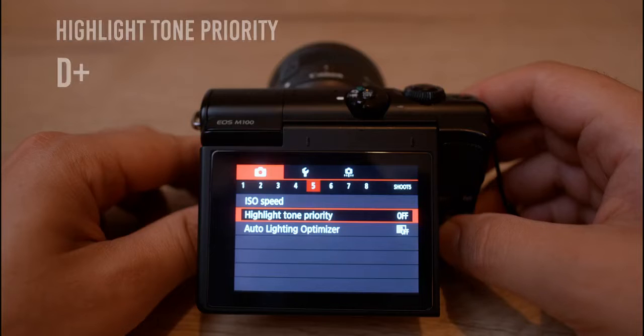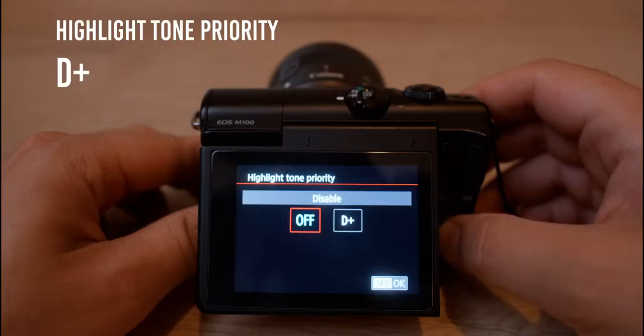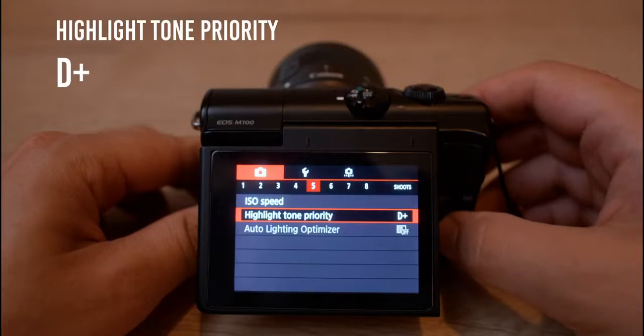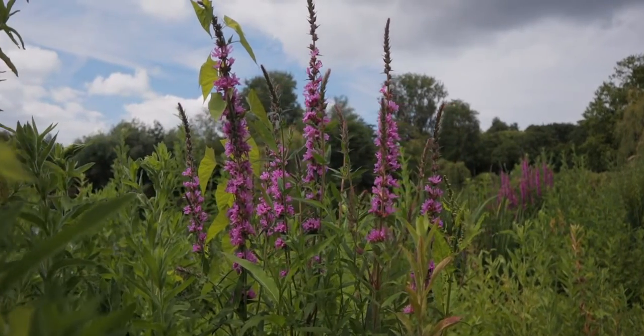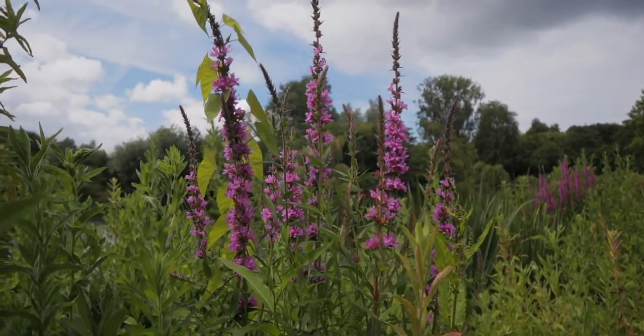I'll put the links in the description so you can see what type of filters I used for this video. In addition to the filters, there are two more tricks to increase dynamic range. The first is enabling the highlight tone priority setting, so the camera will film at a base ISO of 200 instead of 100 and capture more details in the shadows.